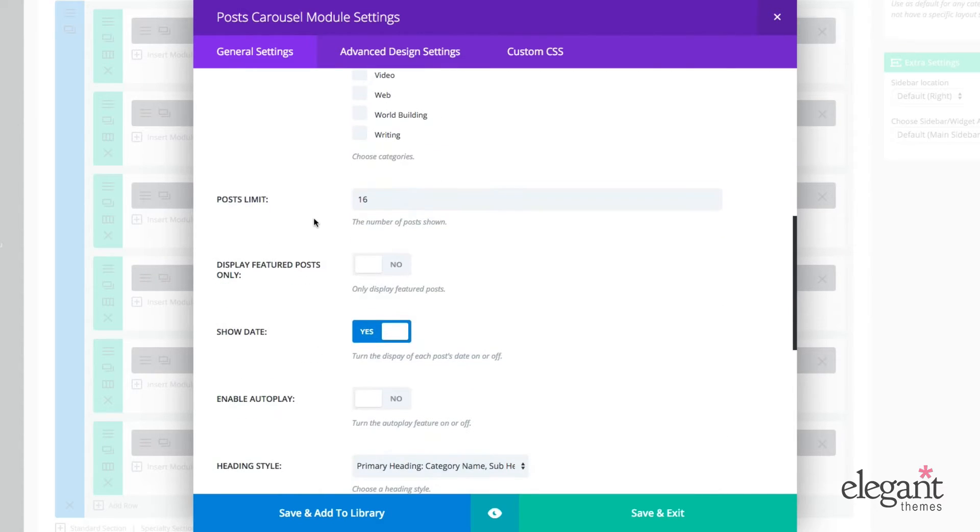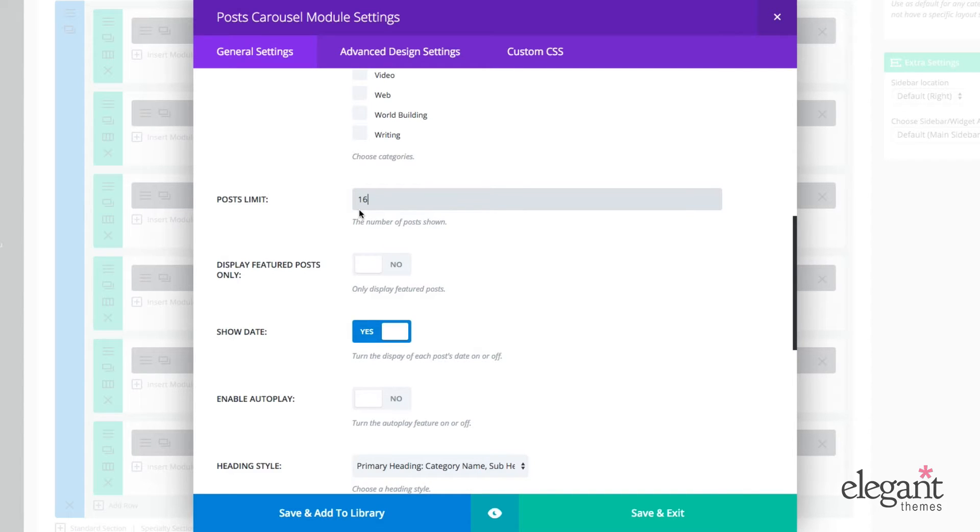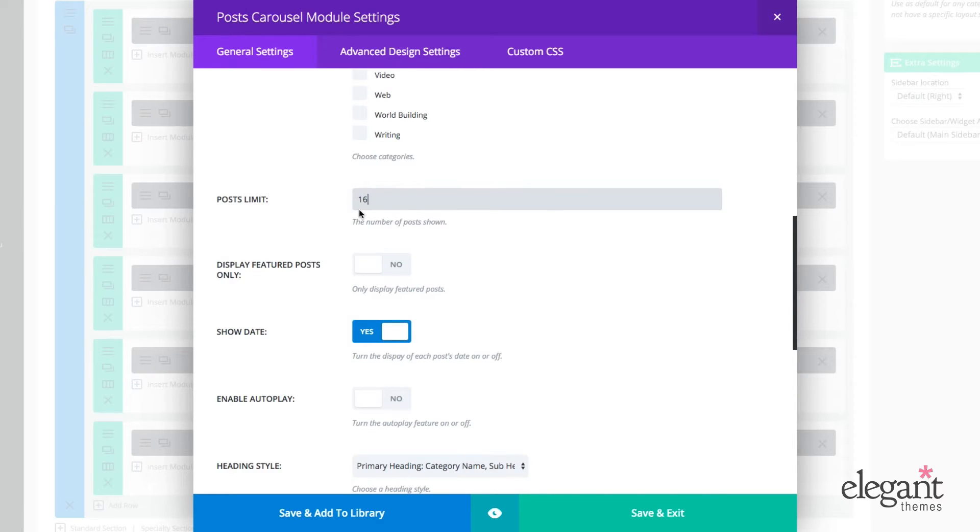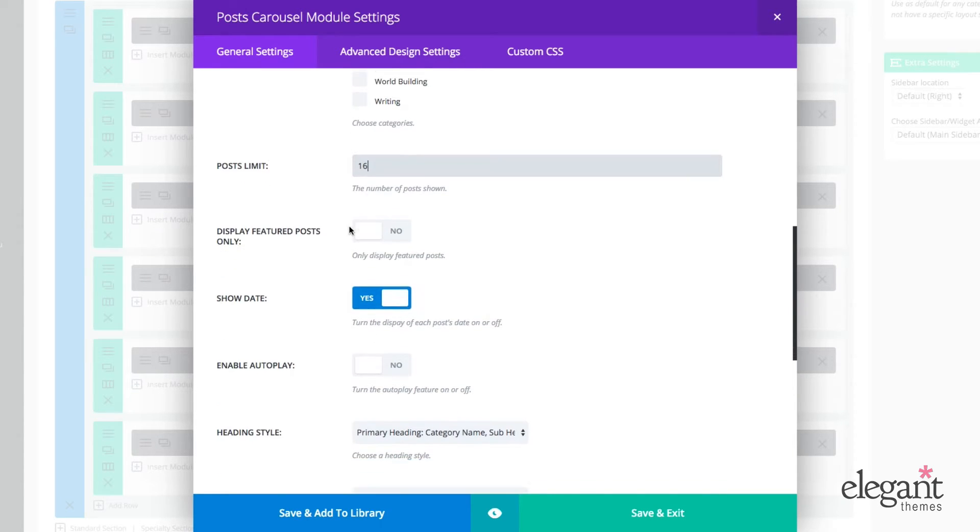Now I can choose all or any number of category combinations that I can create here. Under Post Limit, I chose 16 because it's displaying currently four posts across and I wanted people to be able to click right or left a couple different times before they cycled back through the original posts that were displayed.